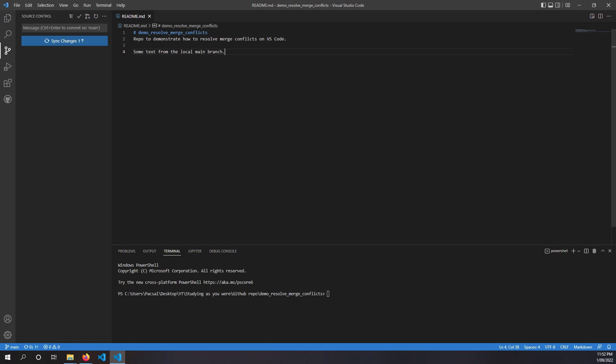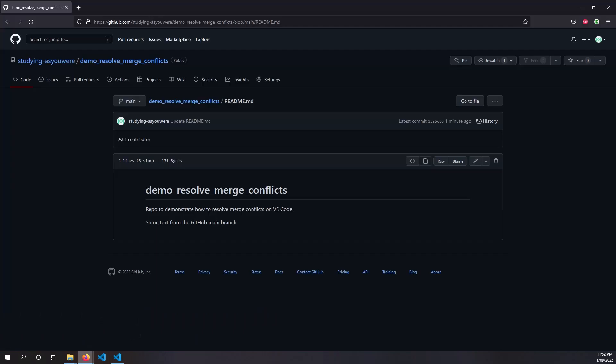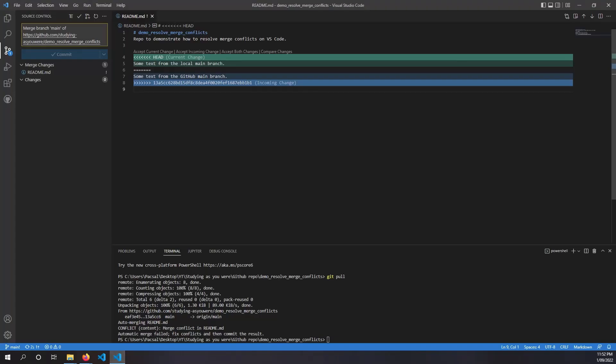And at this stage, if we went git pull, so what I tried to do here is I tried to pull the GitHub main branch to local main branch. And we can see that now there is a merge conflict.